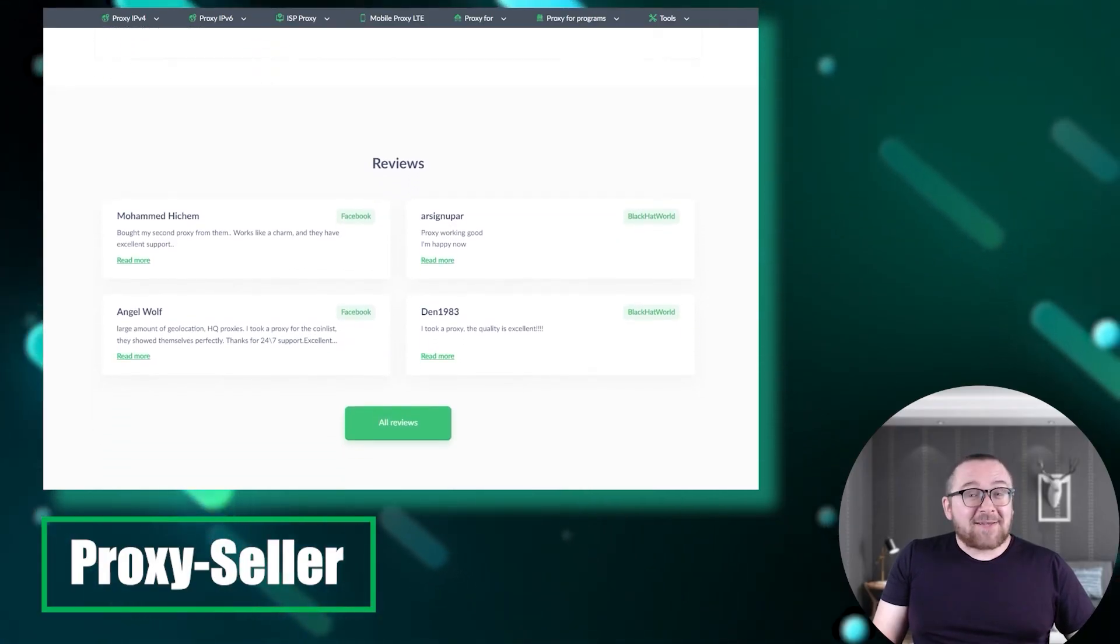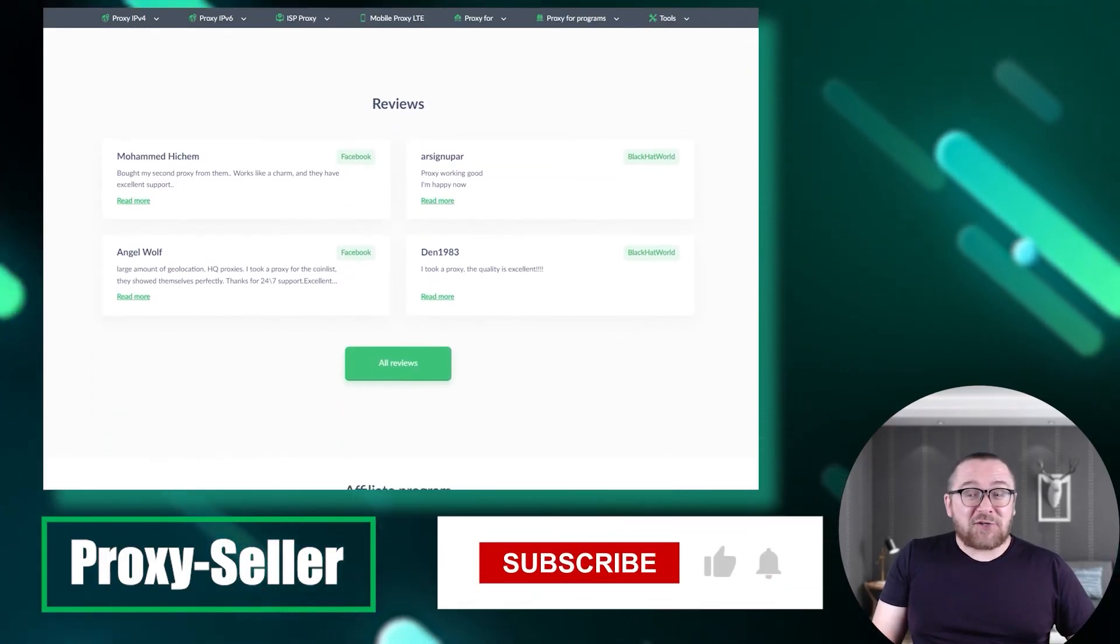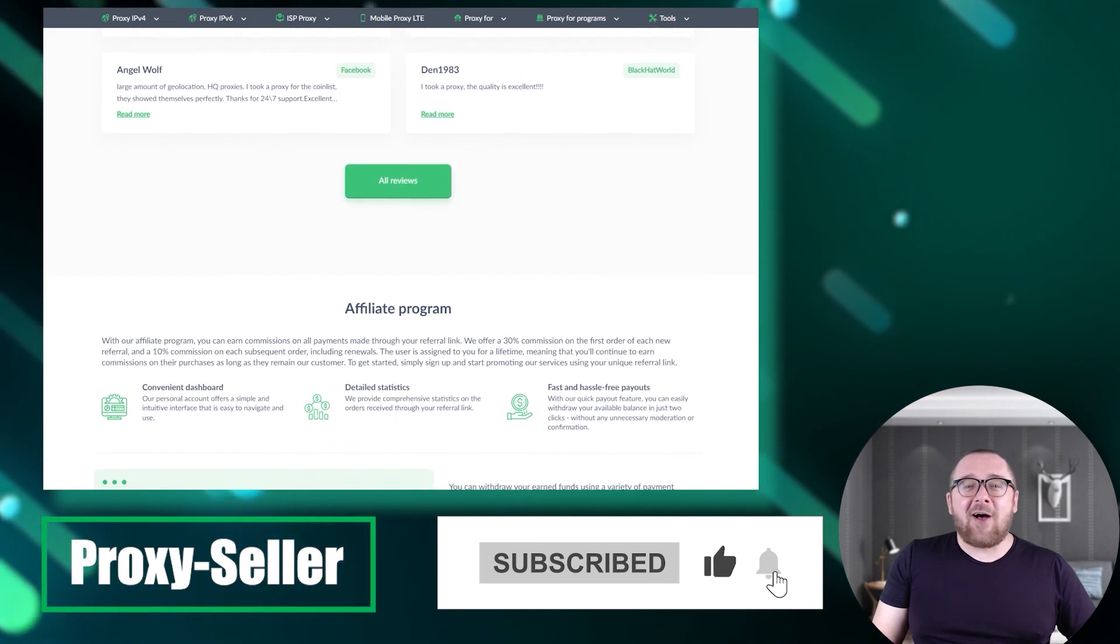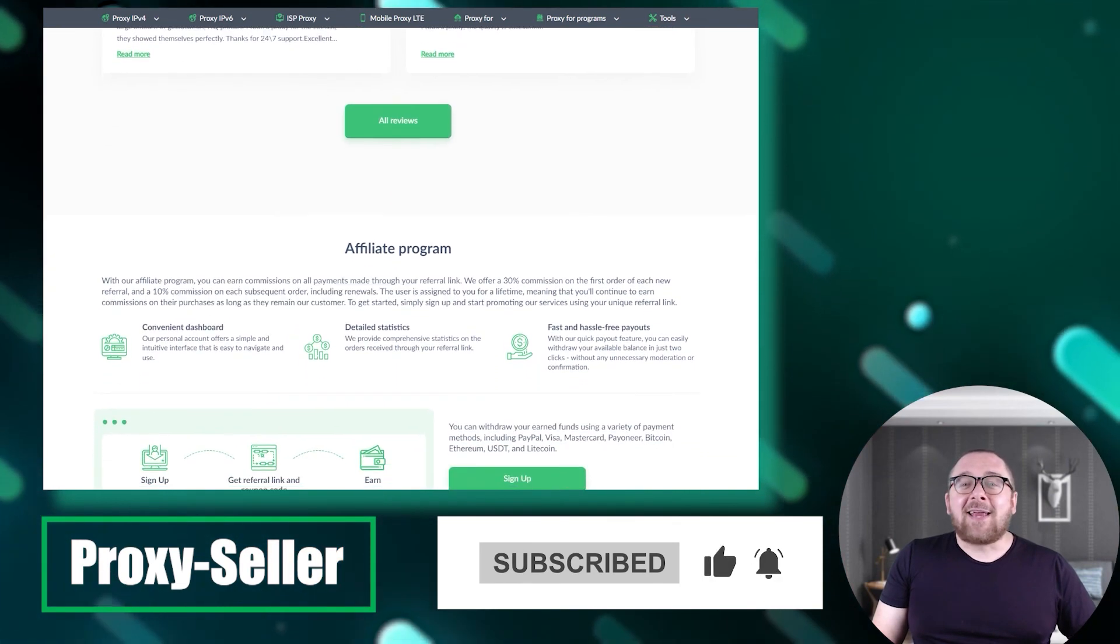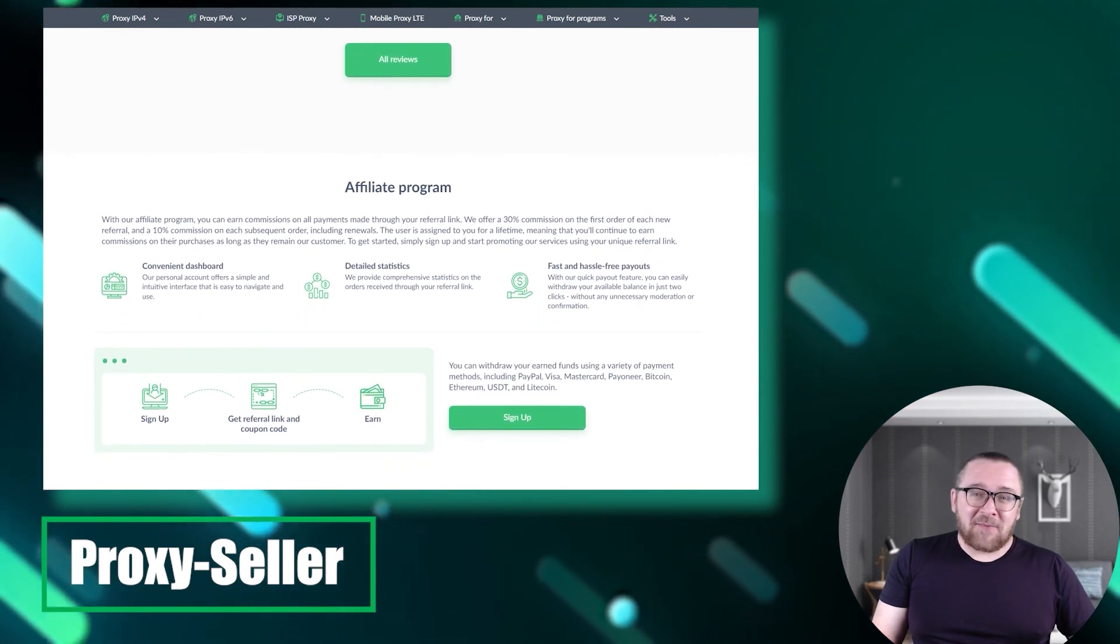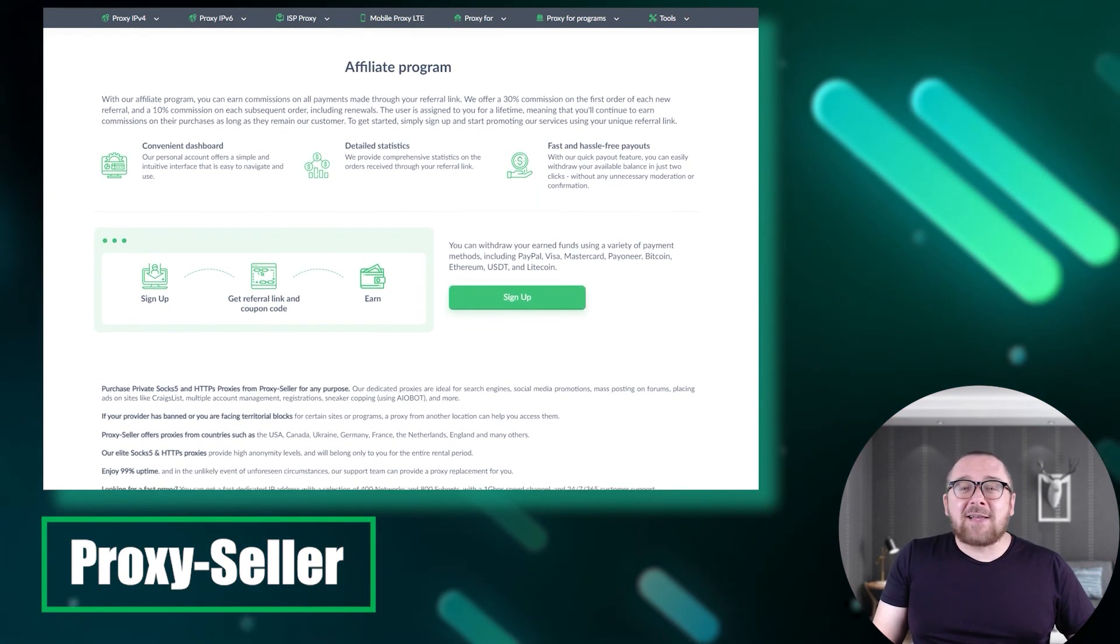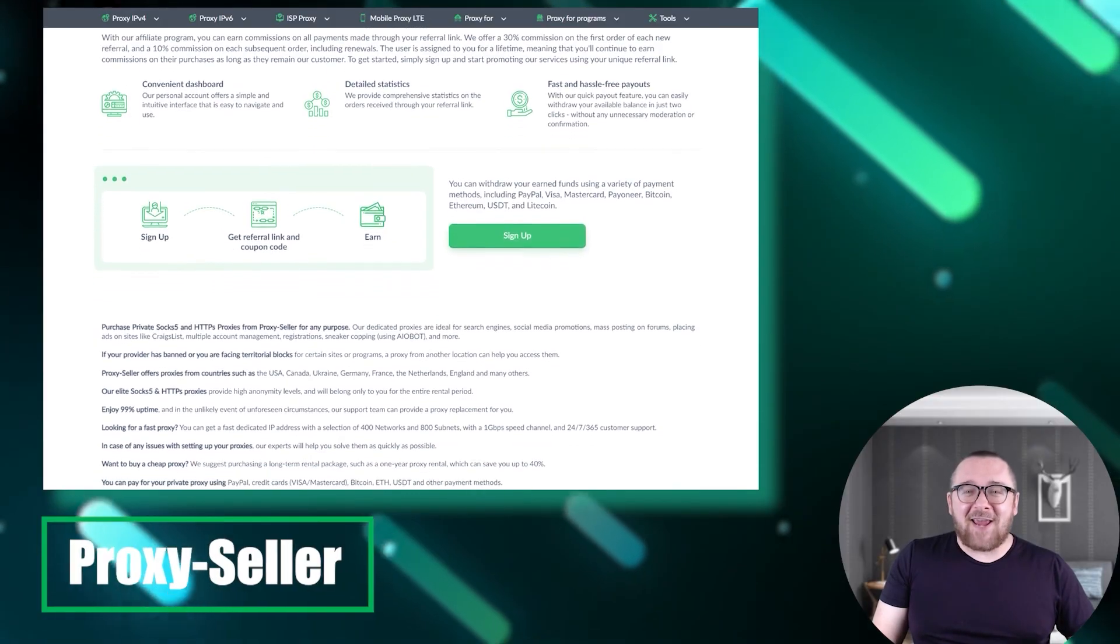Don't forget to subscribe to the channel. Turn on the notifications by clicking on the bell and hit the like button. That's all for now. See you guys in the next video.